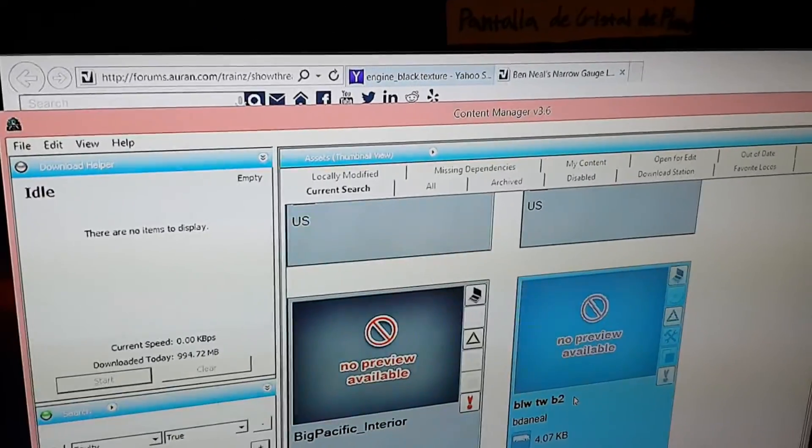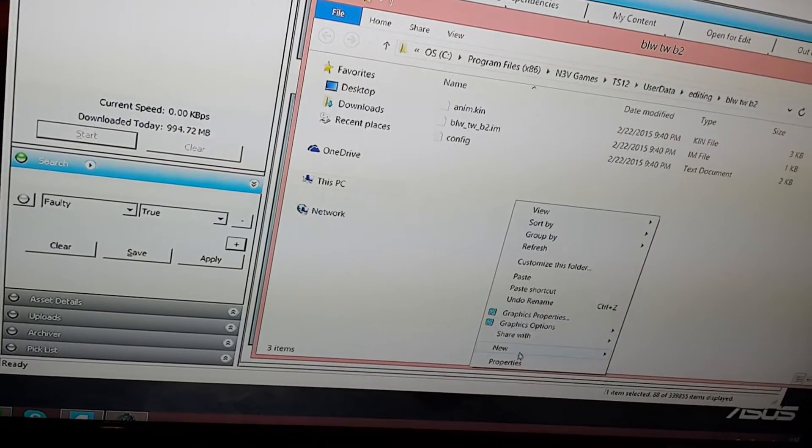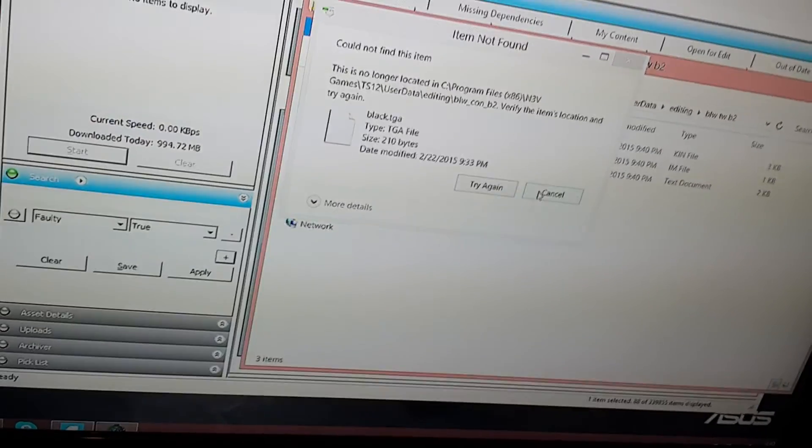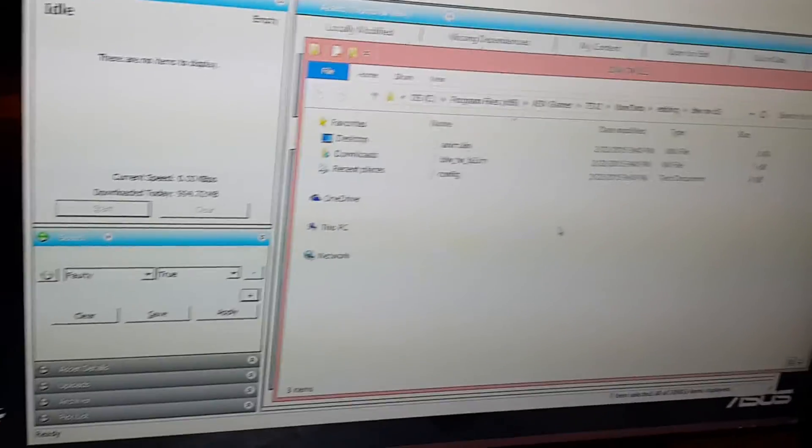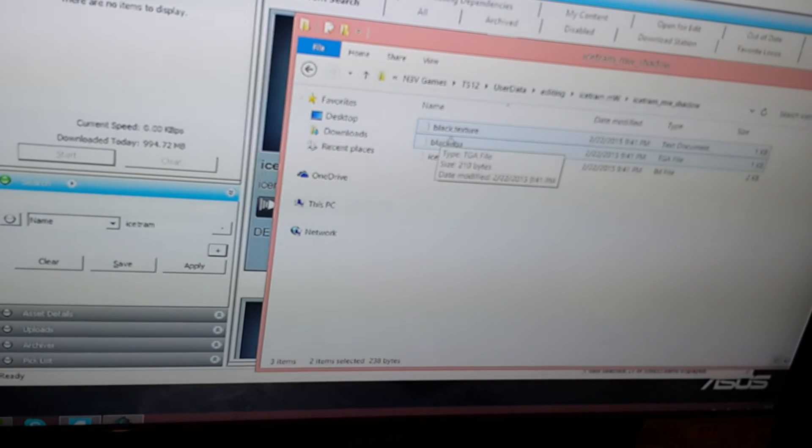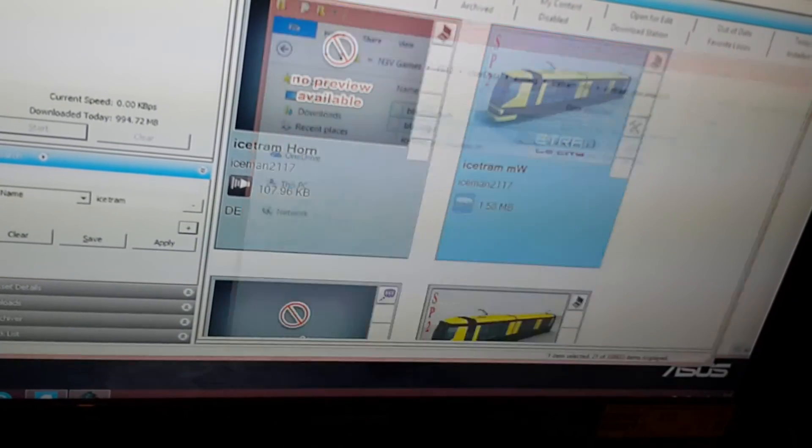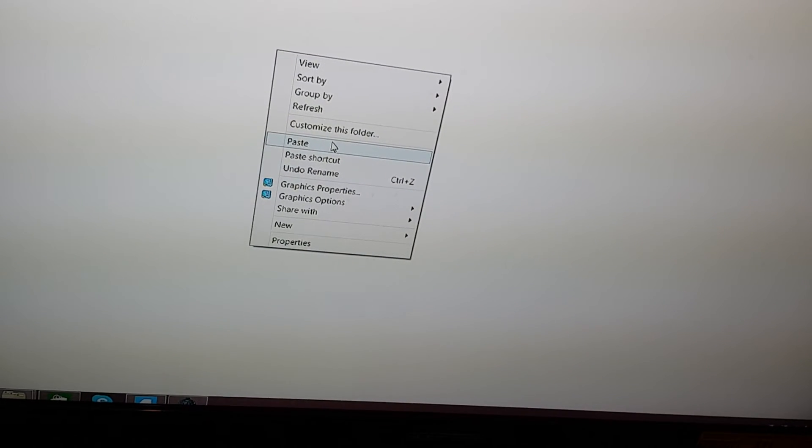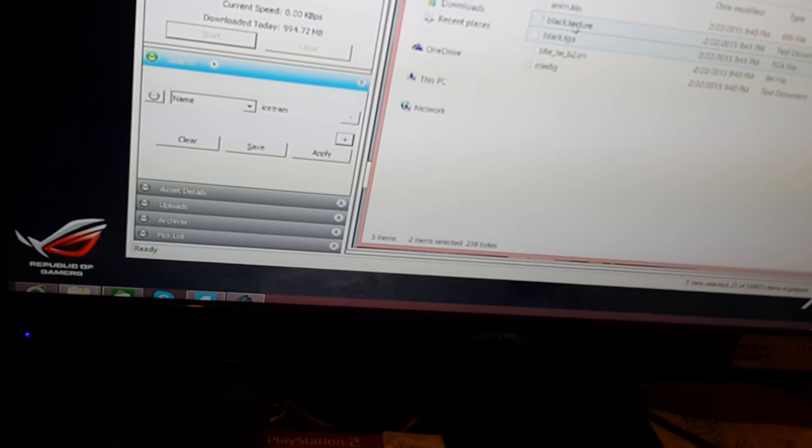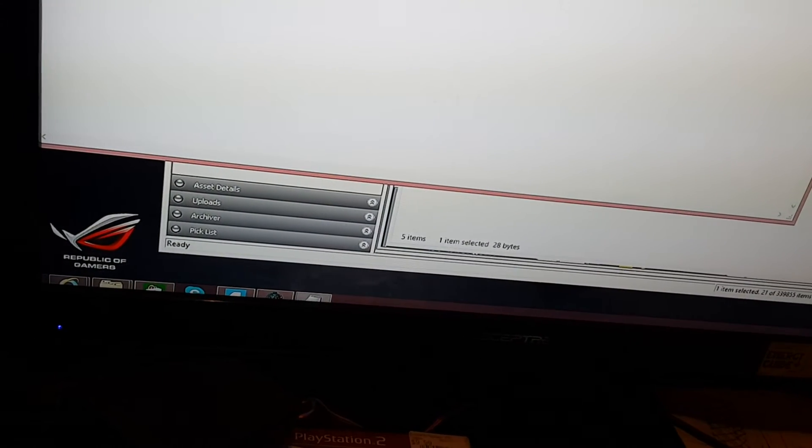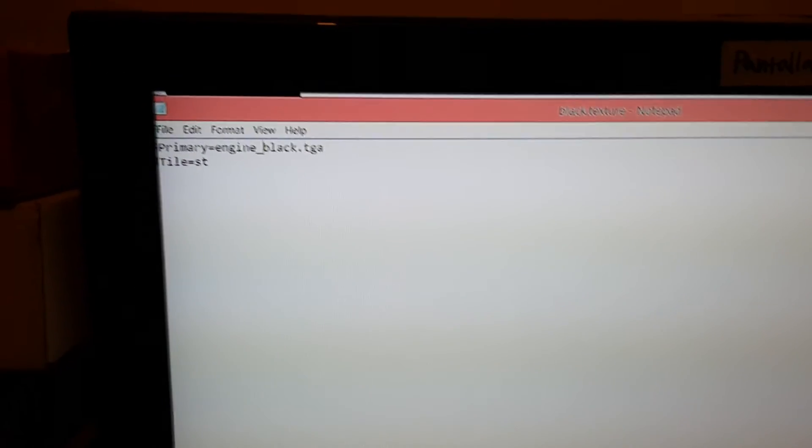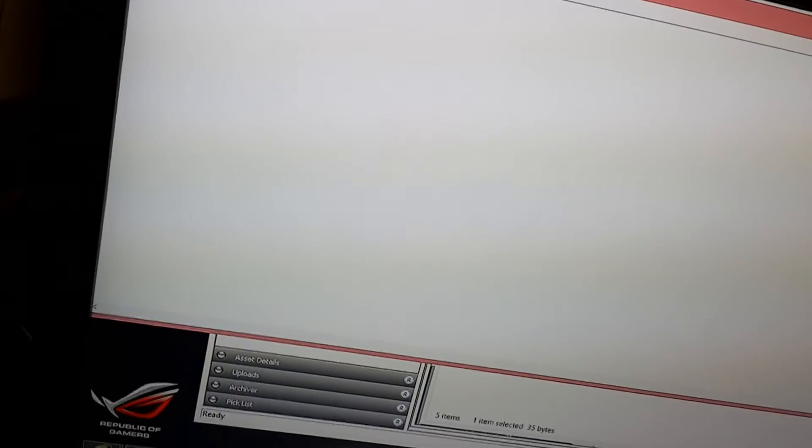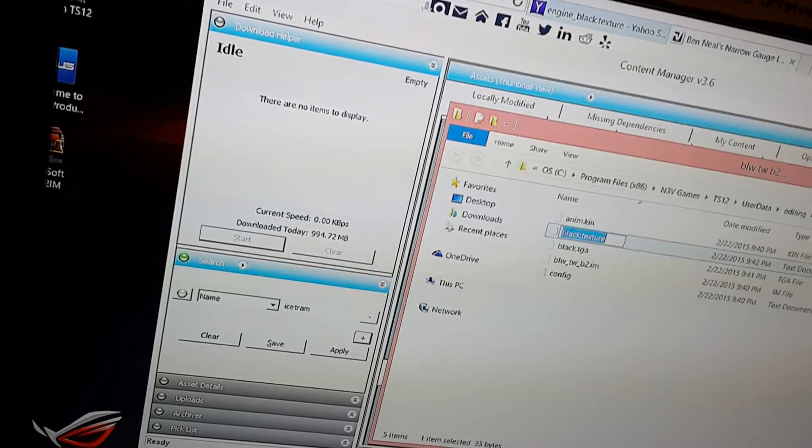Now I got to do the exact same thing for this thing, whatever it is. I need to go back to the file it was from. I went into the ice tram shadow folder and I'm copying these black dot texture and black dot TGA files, copy them both into the edit file of this bogey for the steam locomotives. And of course, don't forget to rename them and rename the texture dot text file. In here, call it engine underscore black dot TGA and save it. And then rename both of these files to have the same name as the texture that's missing.